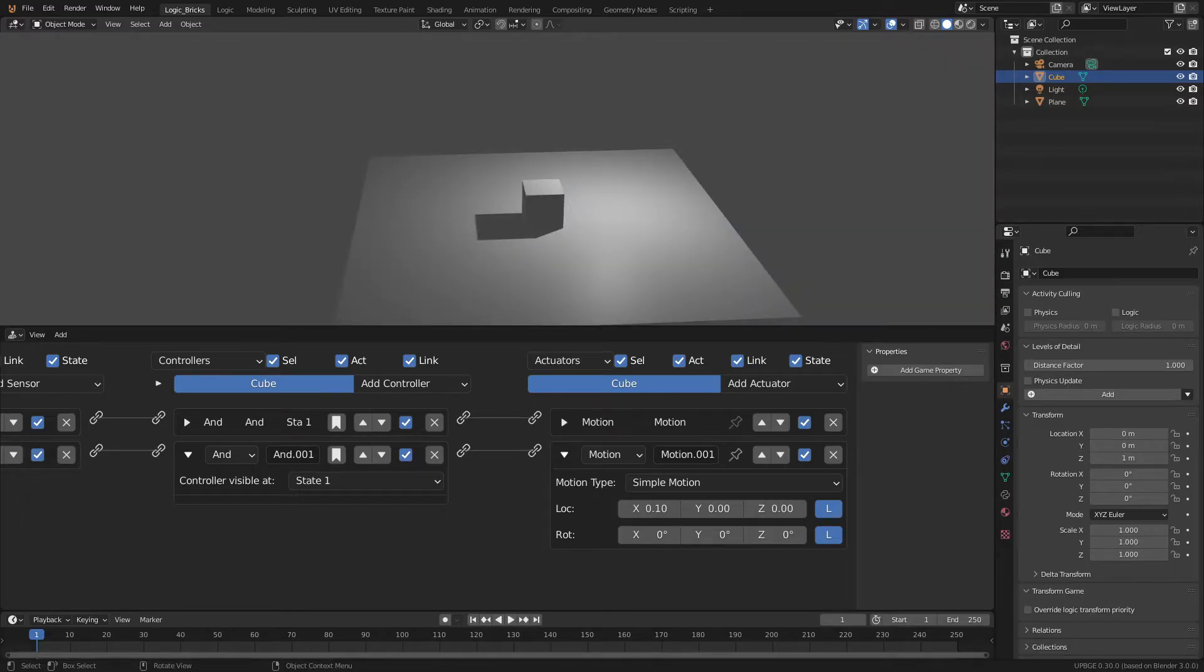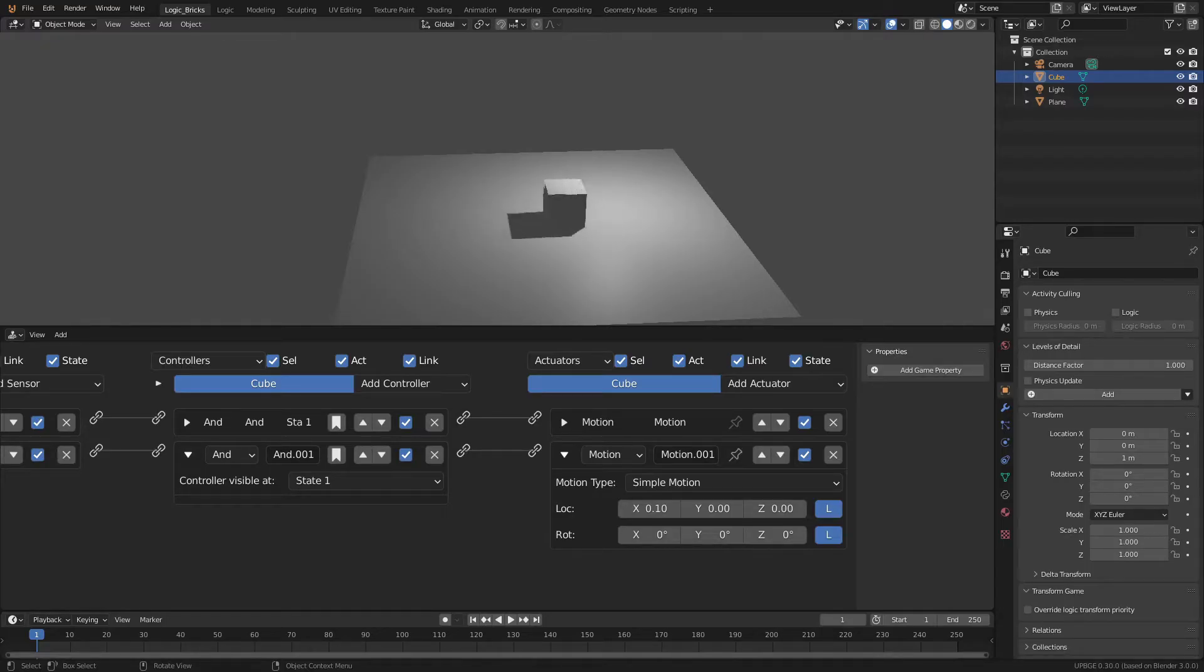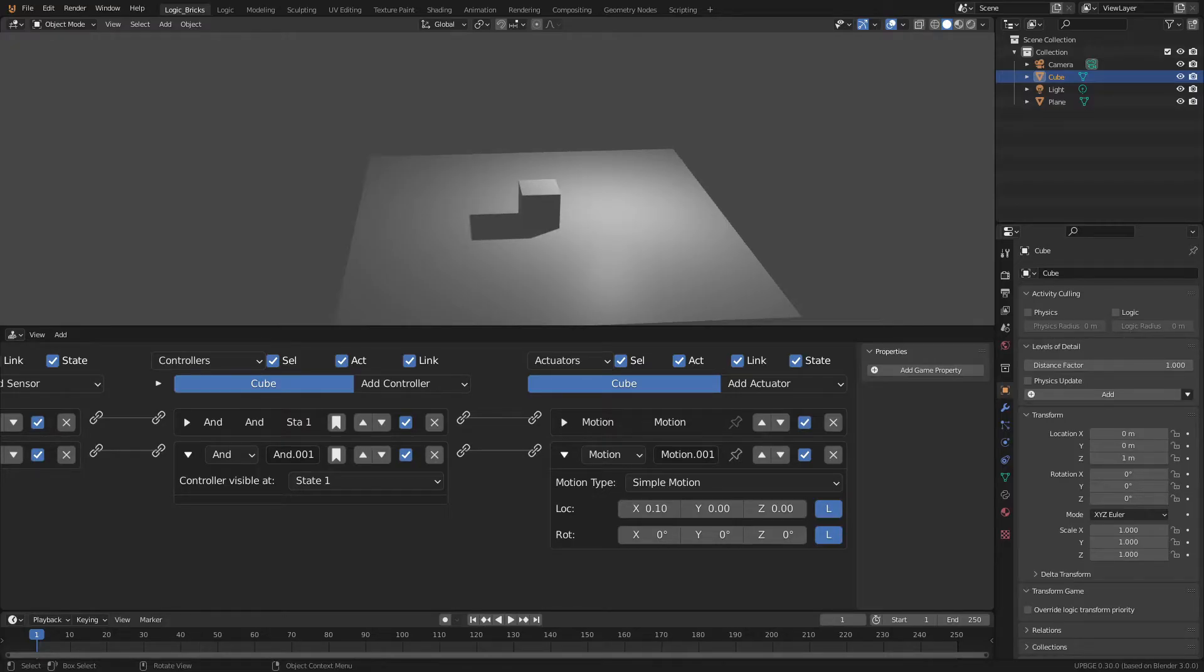Then when we press A, we can see that our cube still moves. And when we press D, we move in the other direction. And this is how you do pretty simple movement. I like to keep it in the logic bricks because movement and stuff is just a little bit easier this way. But the only thing is it doesn't have as much control as the logic nodes.